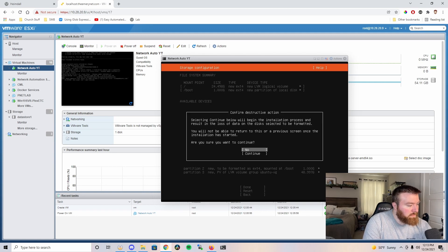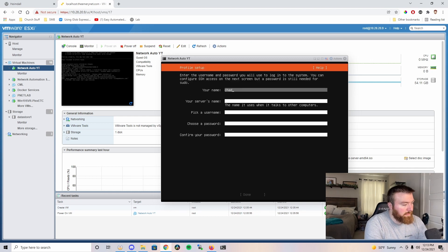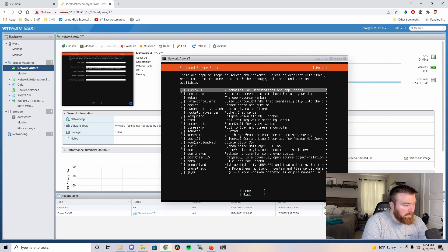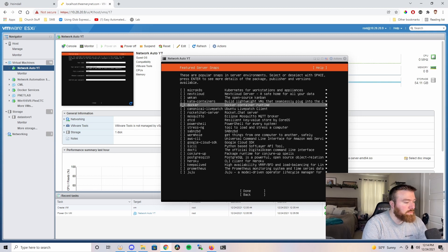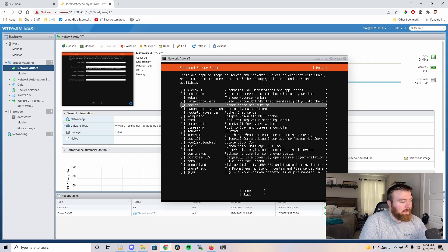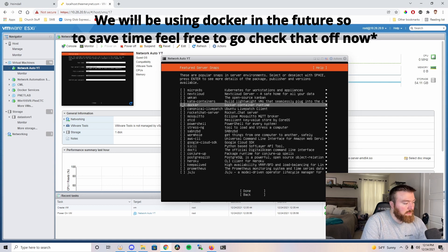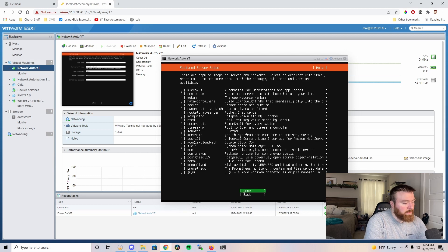We'll click done, continue through the prompts, fill out the user information, and hit done. We do want to install OpenSSH Server. We don't want to import any security keys. You can optionally select Docker container runtime here — in some distros it works fine, but I sometimes run into issues, so I prefer doing it manually. For the sake of this tutorial, I'm going to do it manually, so I'll hit done.